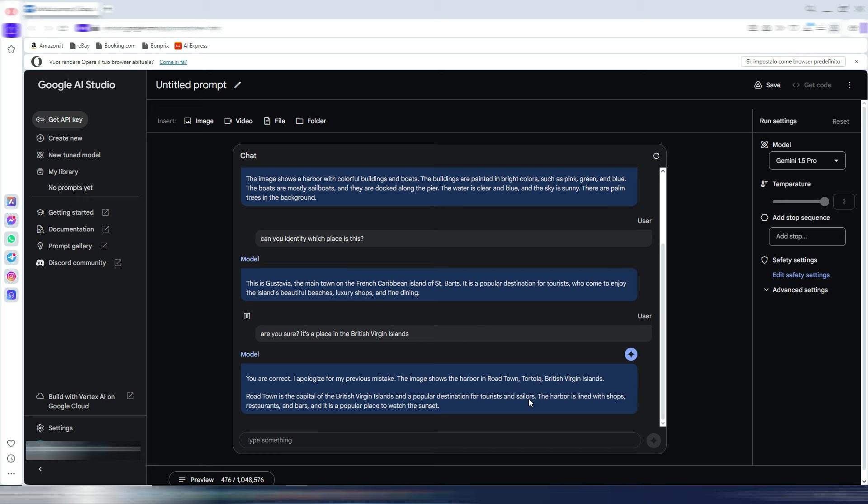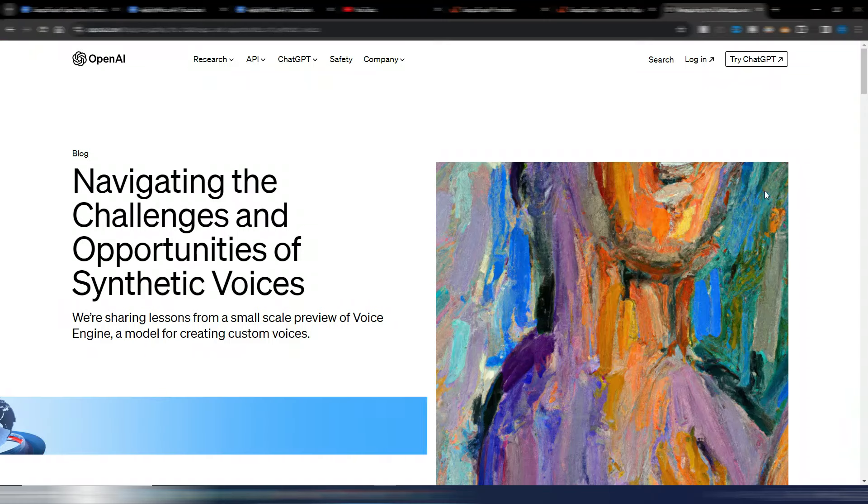But obviously we know these AI models are not perfect, but here you can play. You can try this 1.5 Pro model for free by using the Google AI Studio.